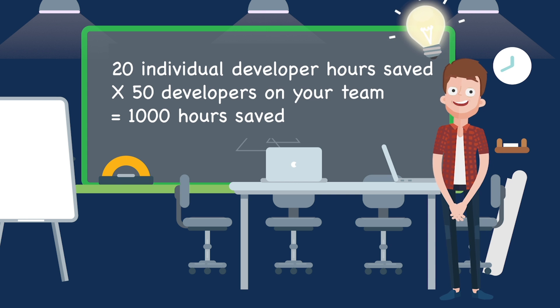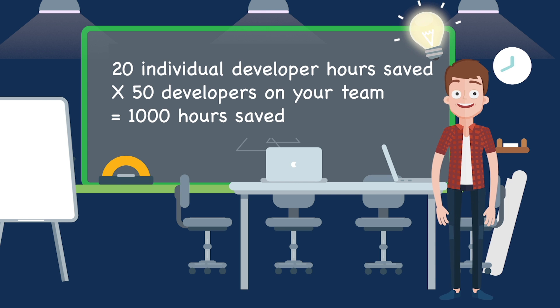With NX Cloud, you'll save a lot of time, increase your productivity, and get to market faster.